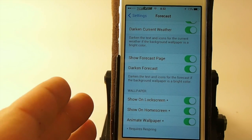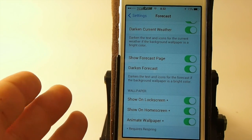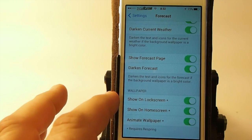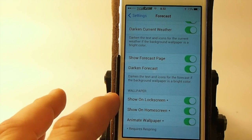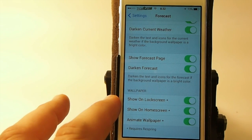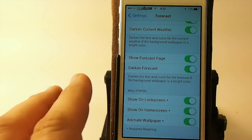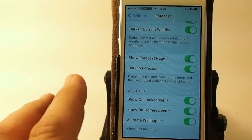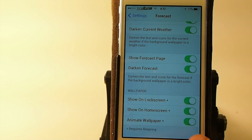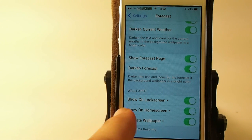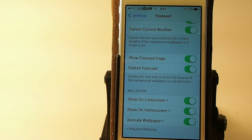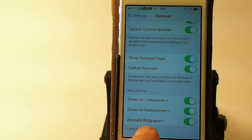Again, the background wallpaper needs to be a bright color for that. Now at the bottom are really the nuts and bolts of everything. For the wallpaper settings you've got lock screen, home screen, and animate wallpaper. If you want to show weather on the lock screen, that needs to be enabled. For the home screen, enable that if you want weather inside when you unlock your device — or you can turn the weather off. And if you don't want it animated, you can turn that off as well.